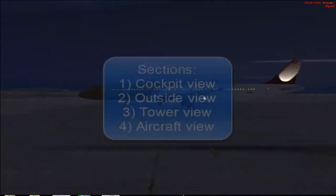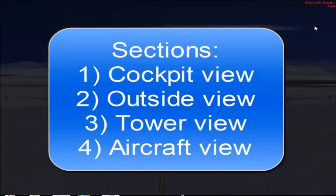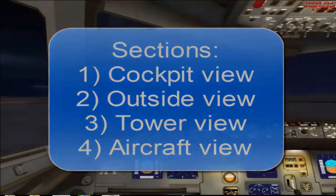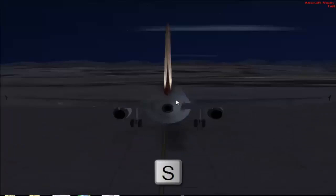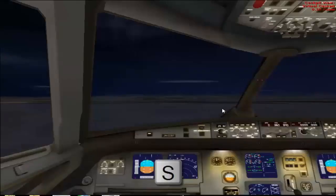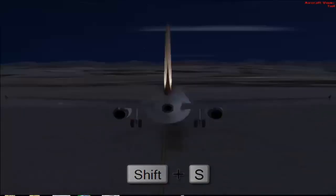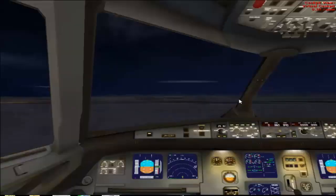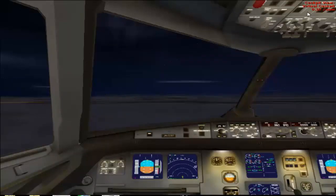The sections are: the cockpit view, the outside view, the tower view, and the aircraft view. These are the four sections in FSX. By pressing S you can cycle through these sections, and by pressing Shift+S you can cycle in reverse. This is how we cycle through different sections of views.